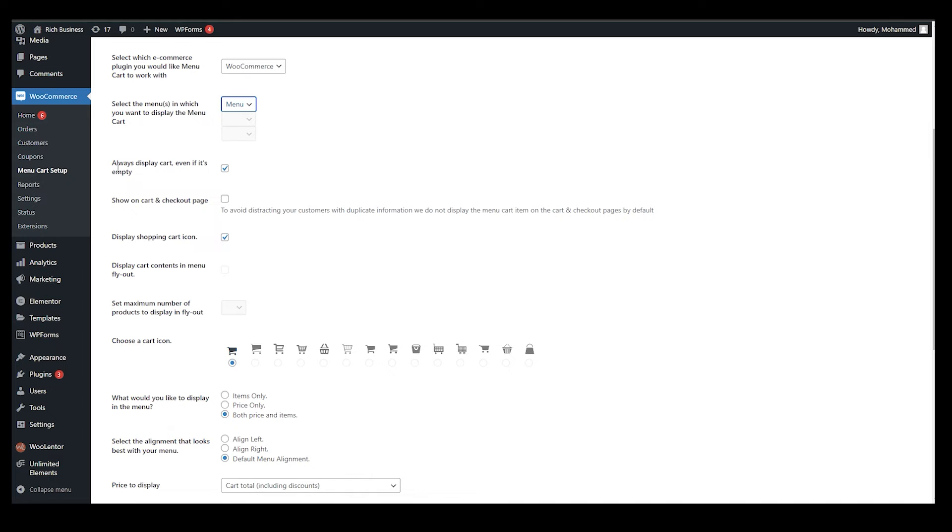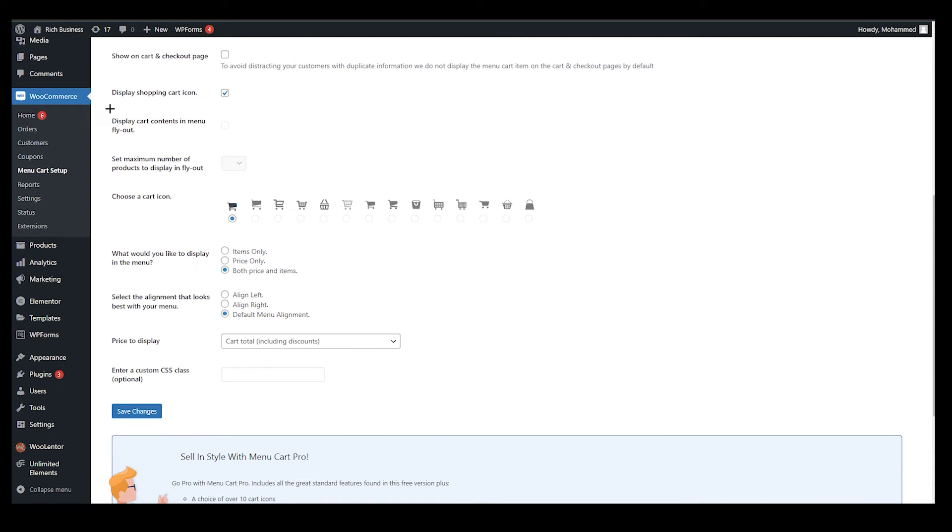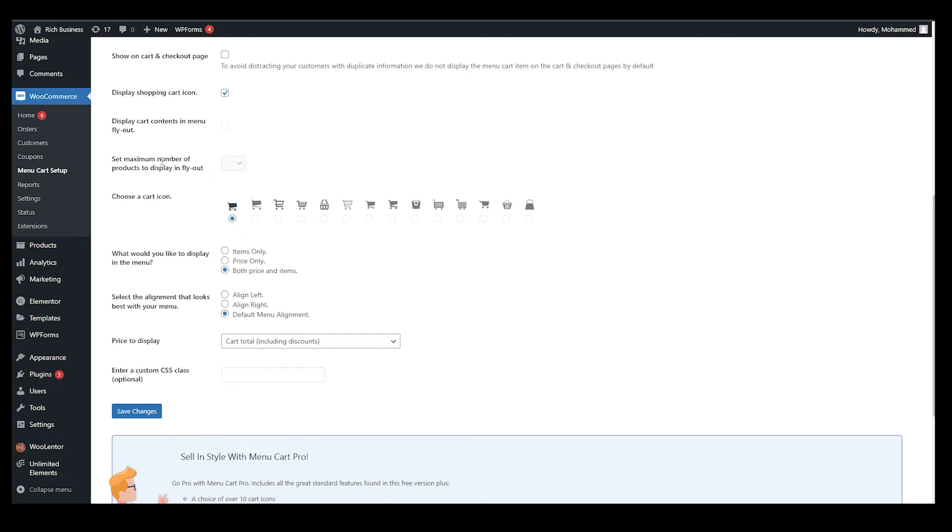Third option is always display cart even if it's empty, yes. And show on cart and checkout page, you can also enable that, but again it's a pro version. If you scroll down, display shopping cart icon, yes. Display cart contents in menu fly out, if you want to check that you can do that, but unfortunately it is also unavailable for free version.